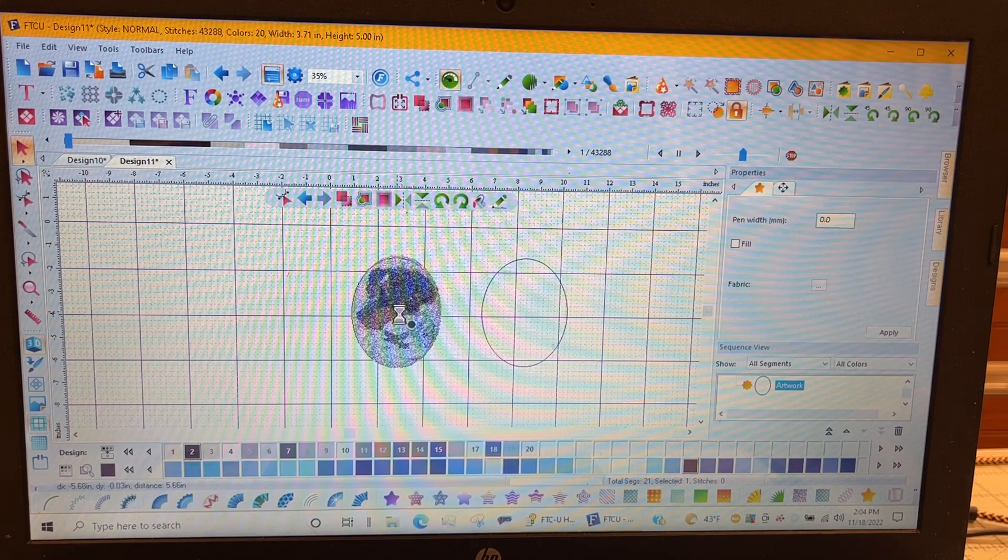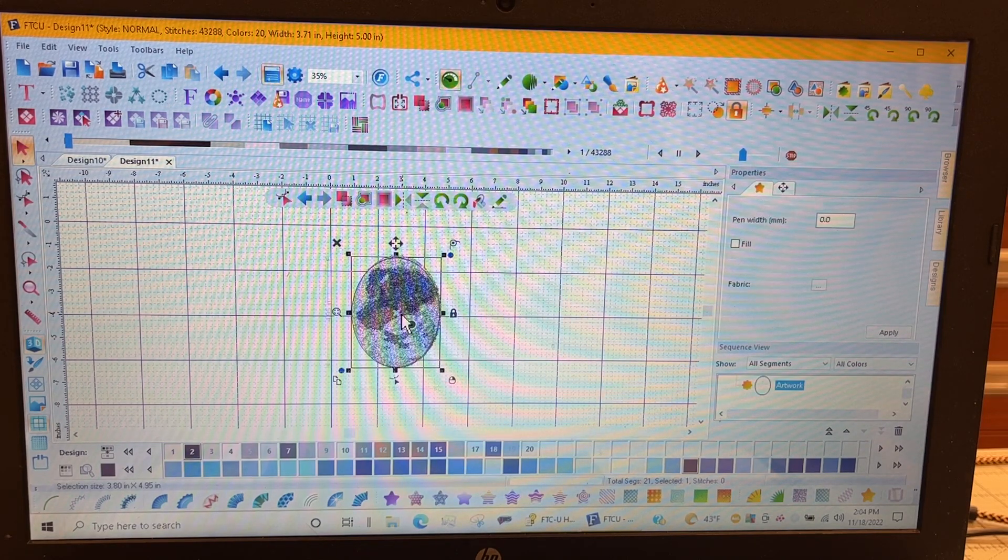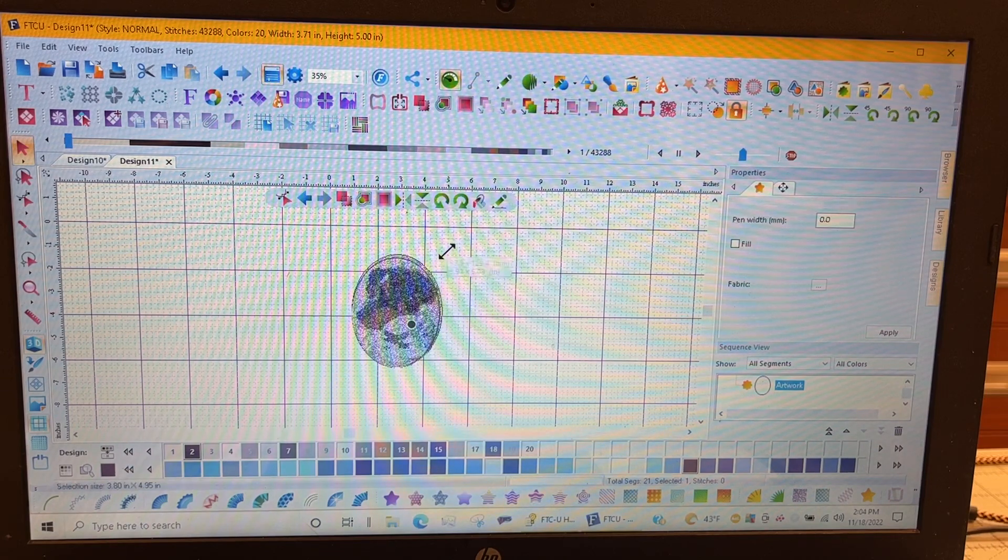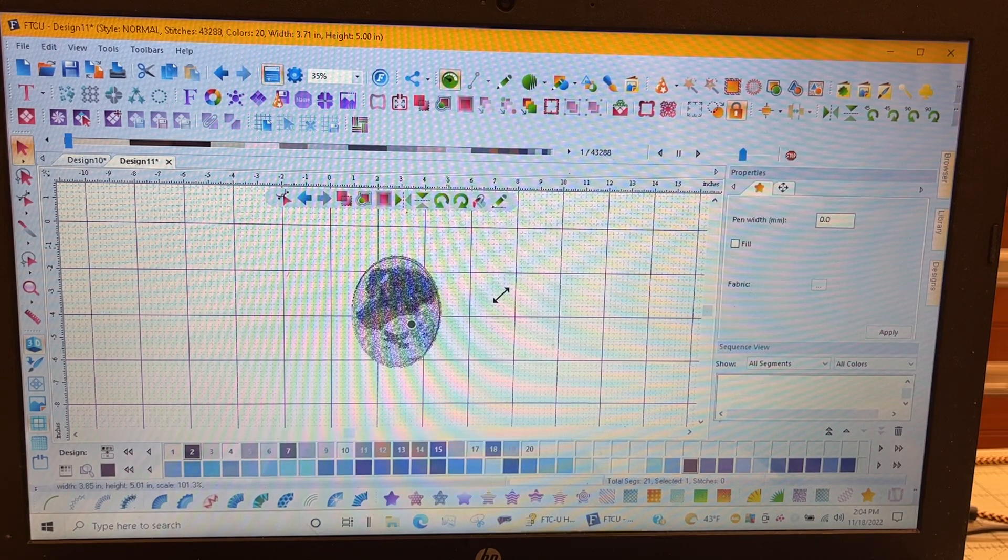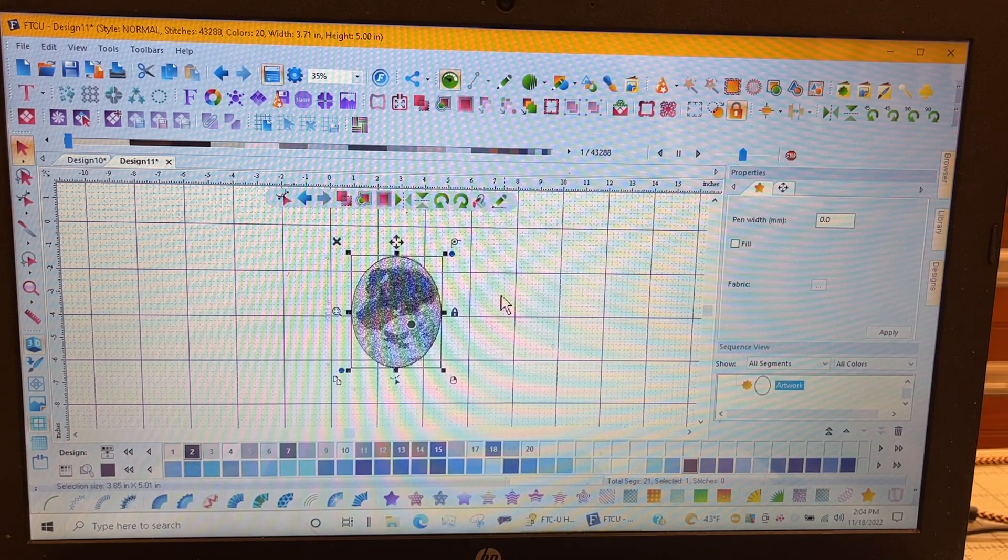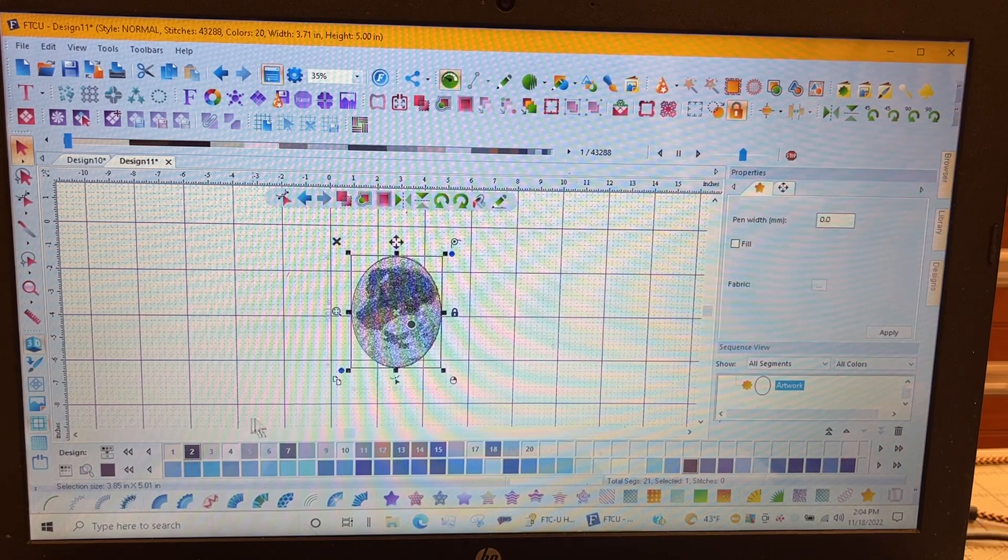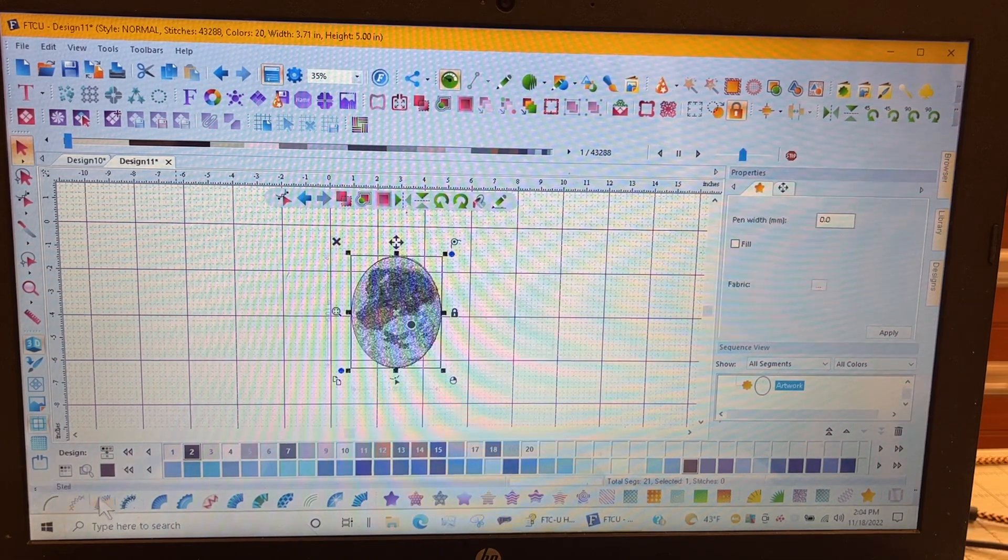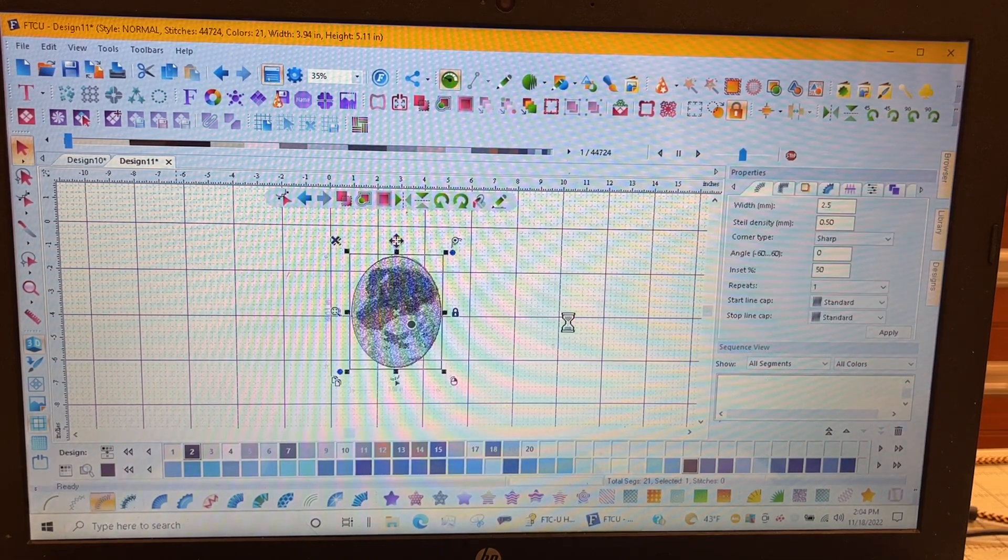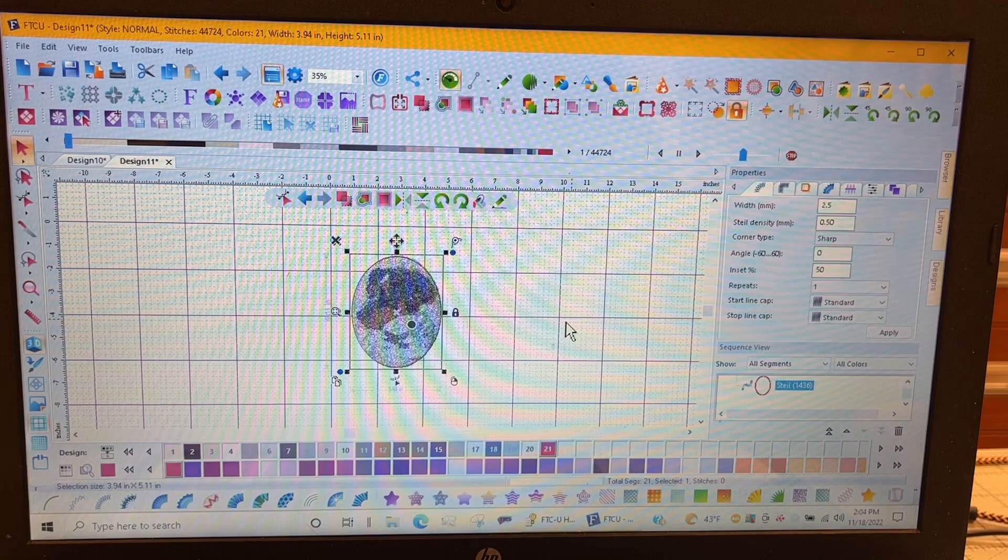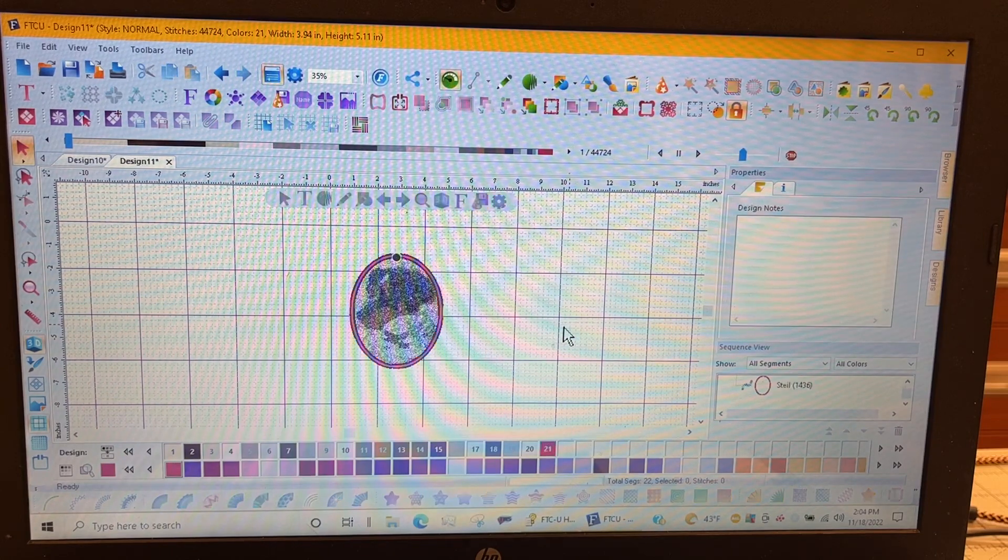And I must have done this before. Look at how perfect that fits. I'm going to make it just a tad bigger. All right, that oval fits perfect. Now I like a satin around that. I'm going to hit satin and there's my border around it.